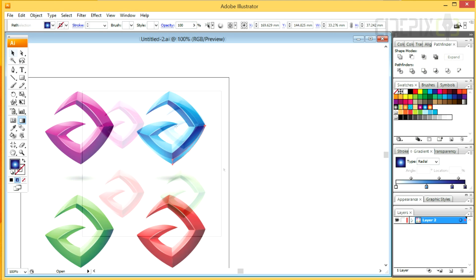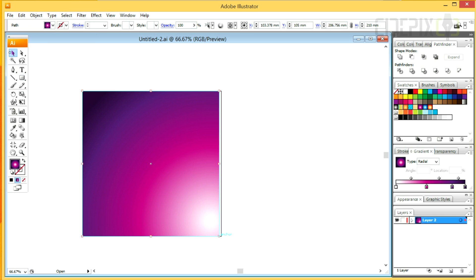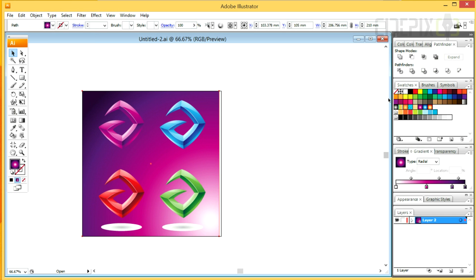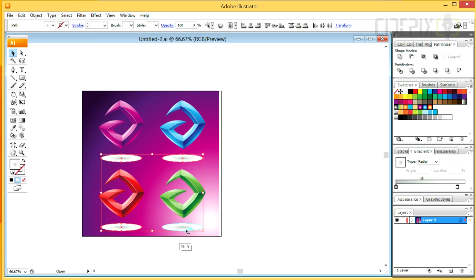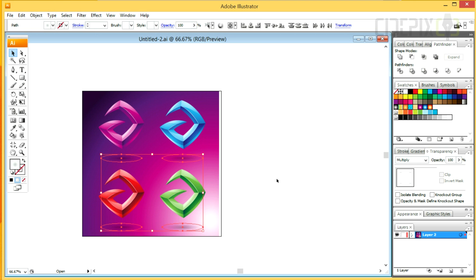I have created some shadows using a grey and white radial gradient, but I've got a problem with them. When I have a color background, they don't appear to be transparent. Luckily, fixing this is easy — select all the shadows and from the blending modes drop-down menu in the transparency panel, click on Multiply.